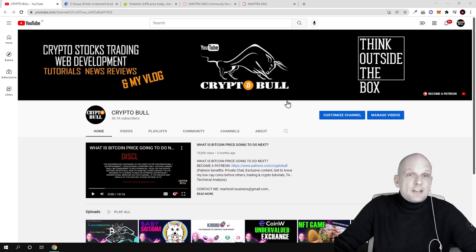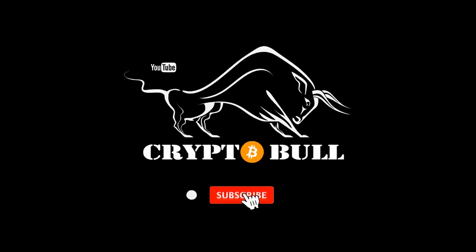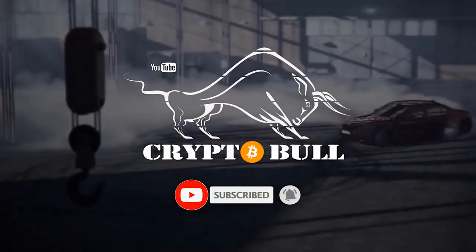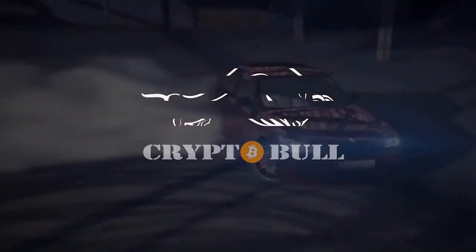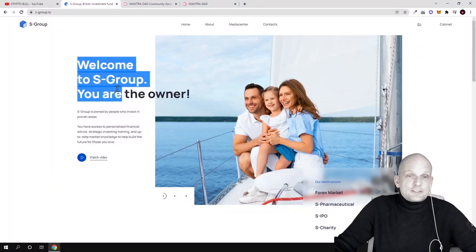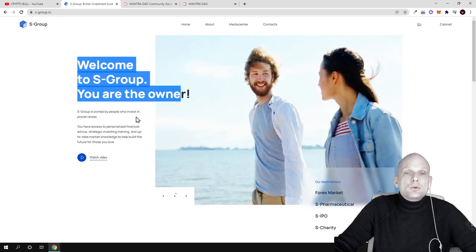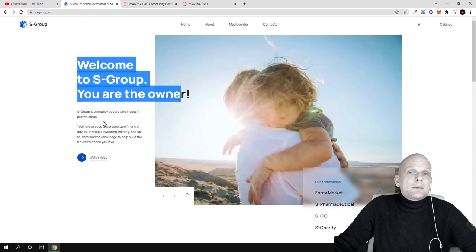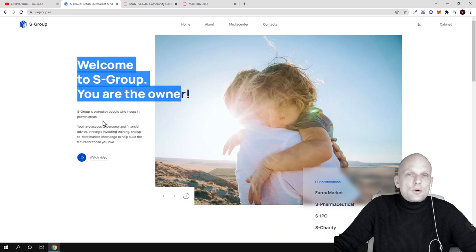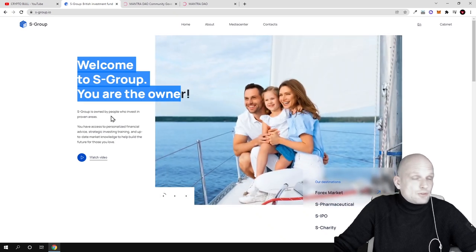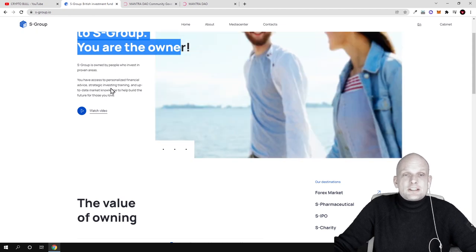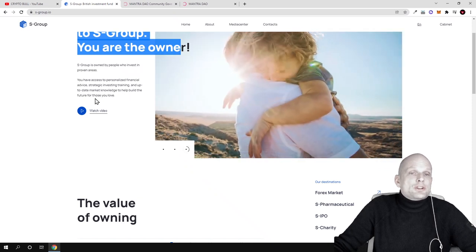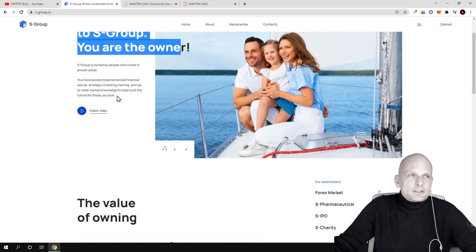Today we'll be talking about S-Group. Welcome to S-Group - you are the owner. S-Group is run by people who invest in proven areas. They have their own token and even their own block explorer which we will check out. You have access to personalized technical advice, strategic investing, trading, and up-to-date market knowledge to help build the future for those you love.